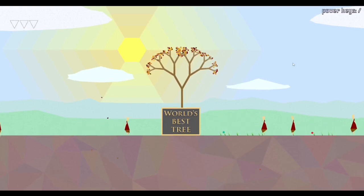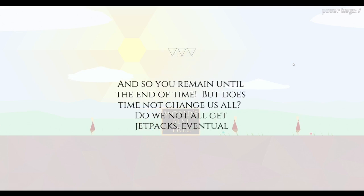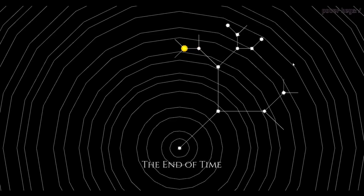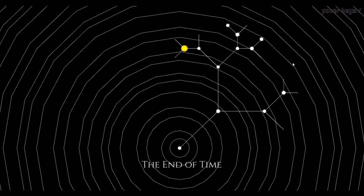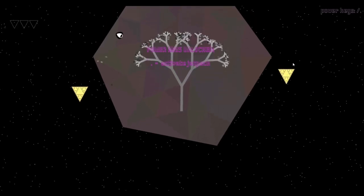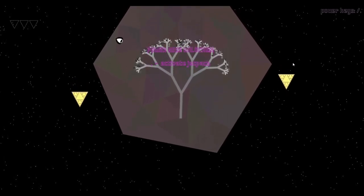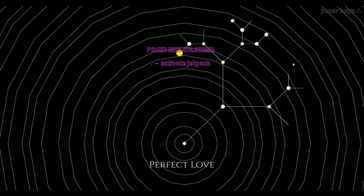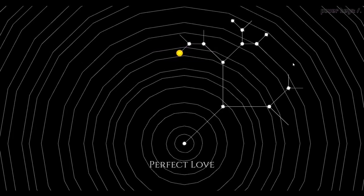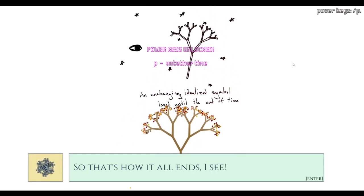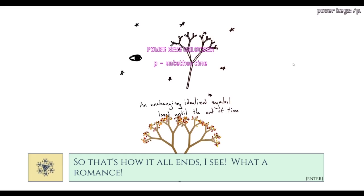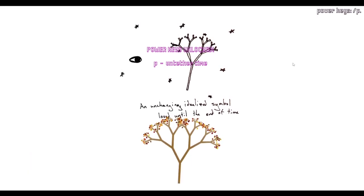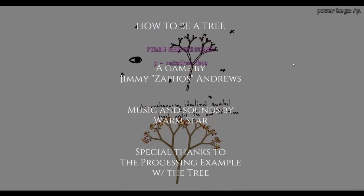World's best tree. All right, we're gonna do the do nothing route. And so you remained until the end of time but does time not change us all? Do we not all get jetpack? That was The End of Time. Power key unlocked, activate jetpack. And so goes the life of a tree. I have unlocked a jetpack, apparently. Perfect.